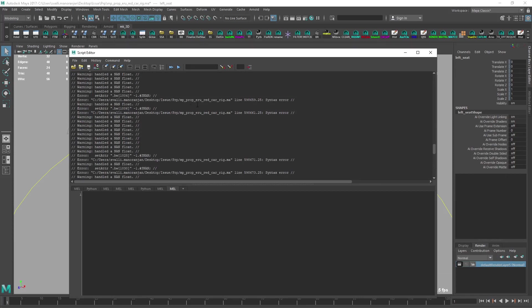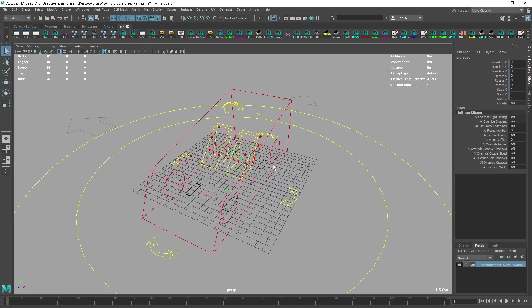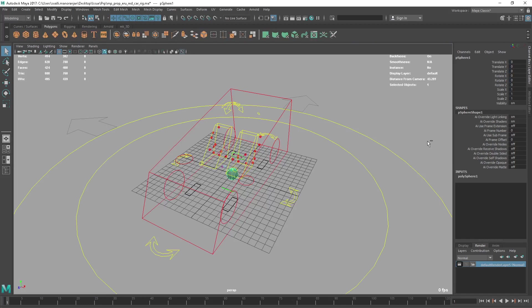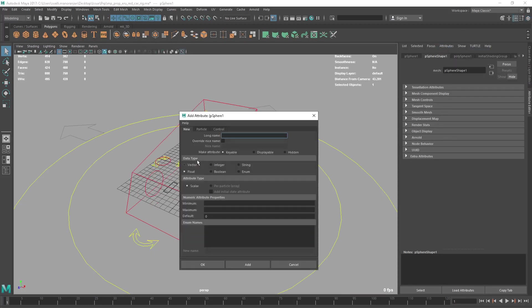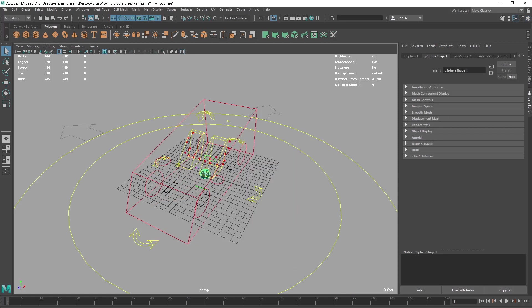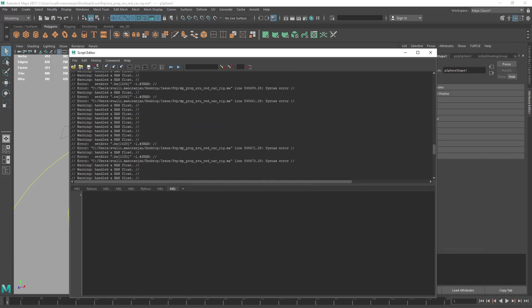So how to resolve this? As you can see, there is also an error called setAttr .bw - now BW is blend weight. This is what that attribute is and this is the type. There is a float or a double type. Type means - if I'm going to add an attribute here - float, double, boolean, strings - that's what type is. As you can see, setAttr dot blend weight is giving me a negative SNAN.